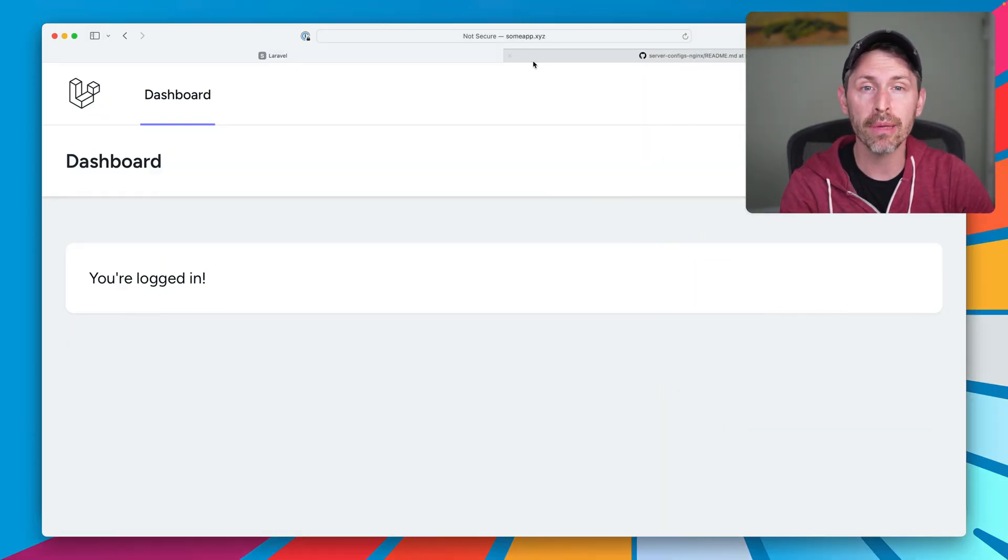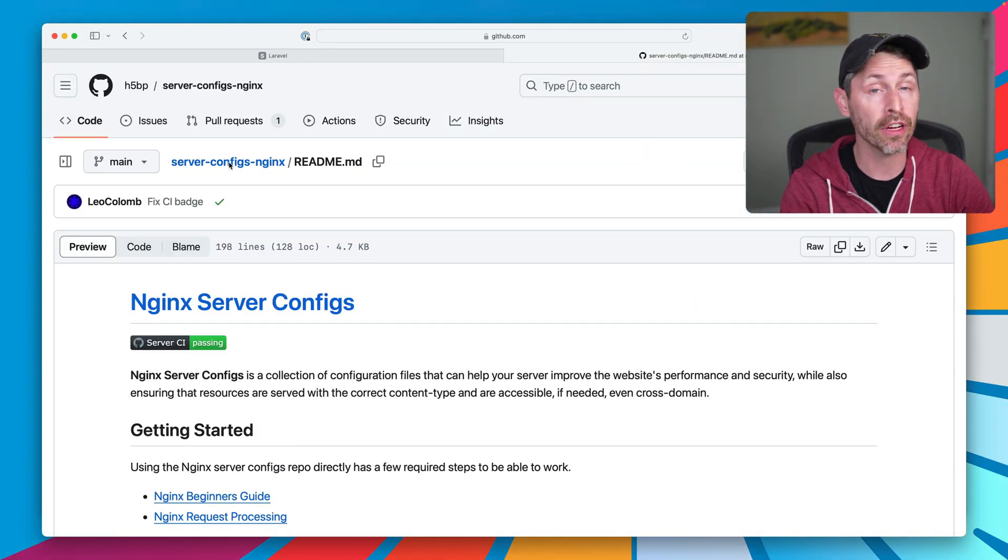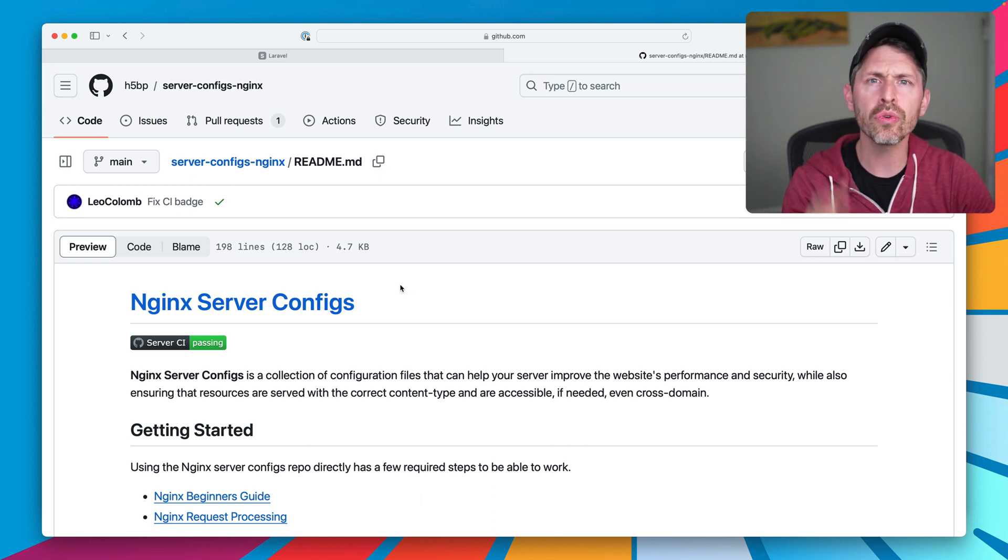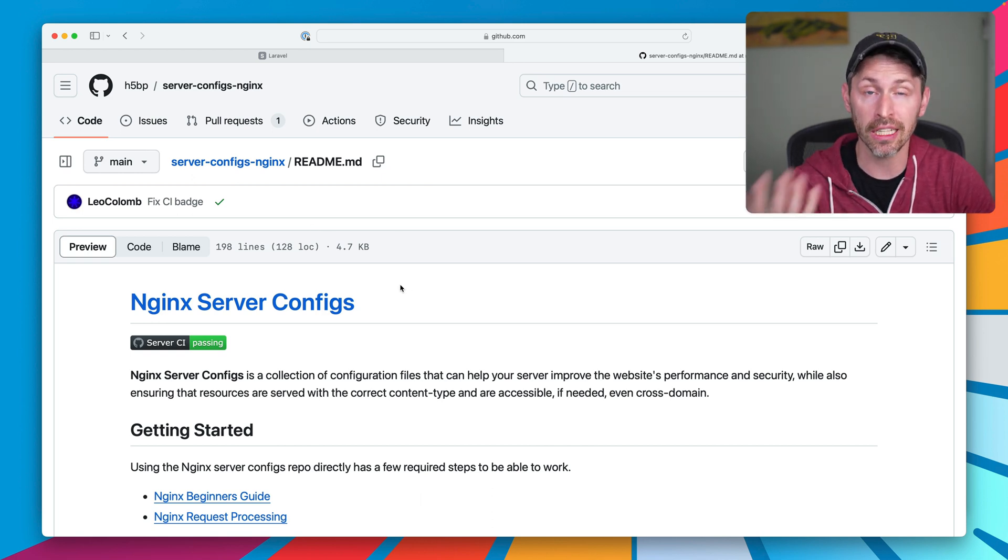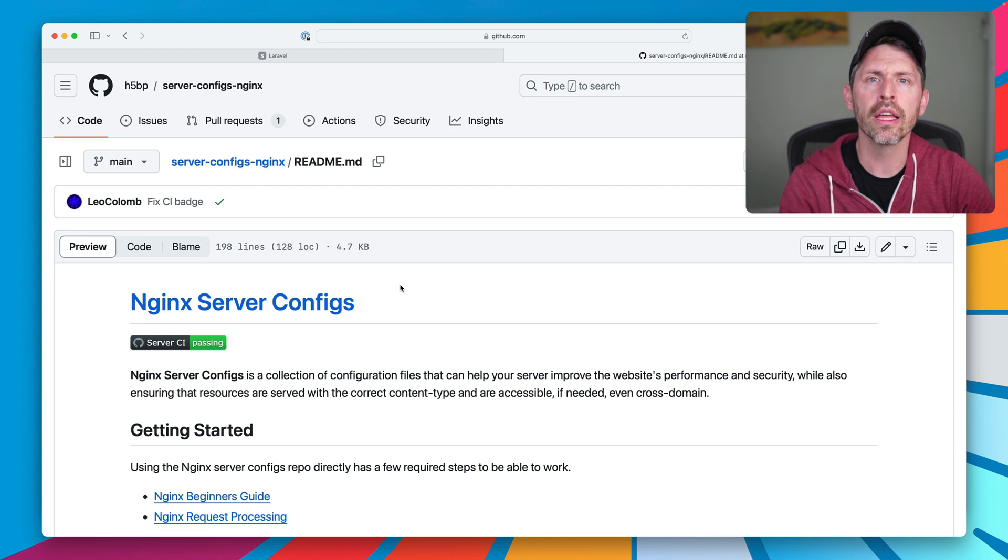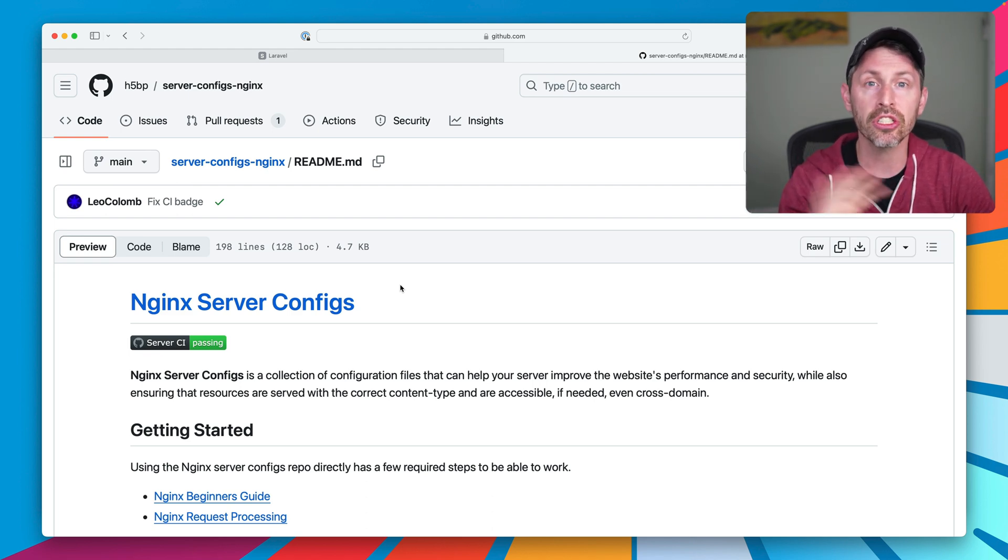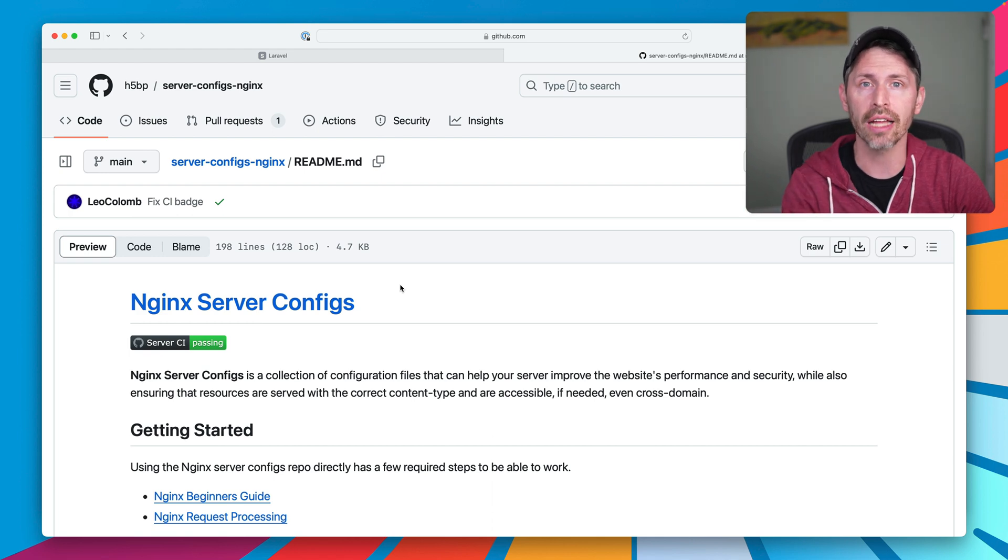One is using H5BP's server configuration, which has a bunch of good presets for us, and two is using CertBot, which is the Let's Encrypt tool, with a one-liner that doesn't need any plugins or any extra configuration. It just does what we want it to do all in one shot.